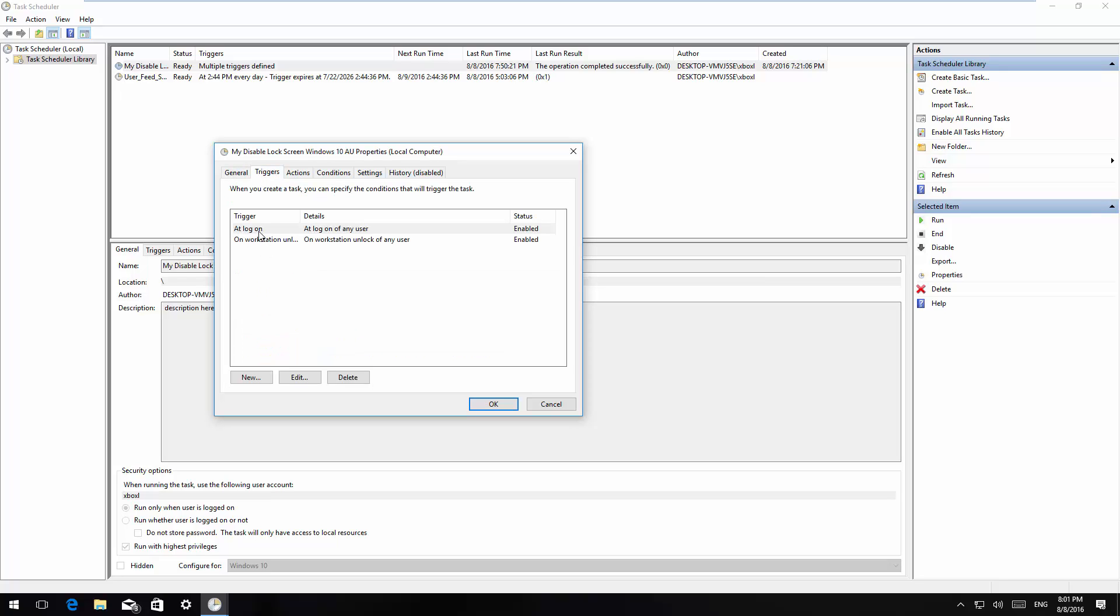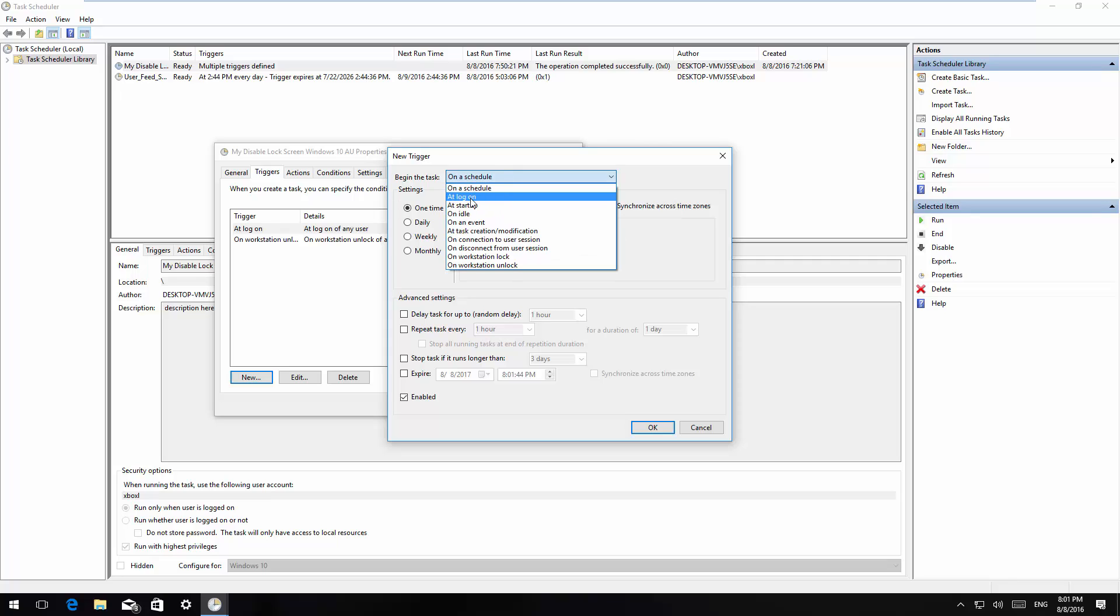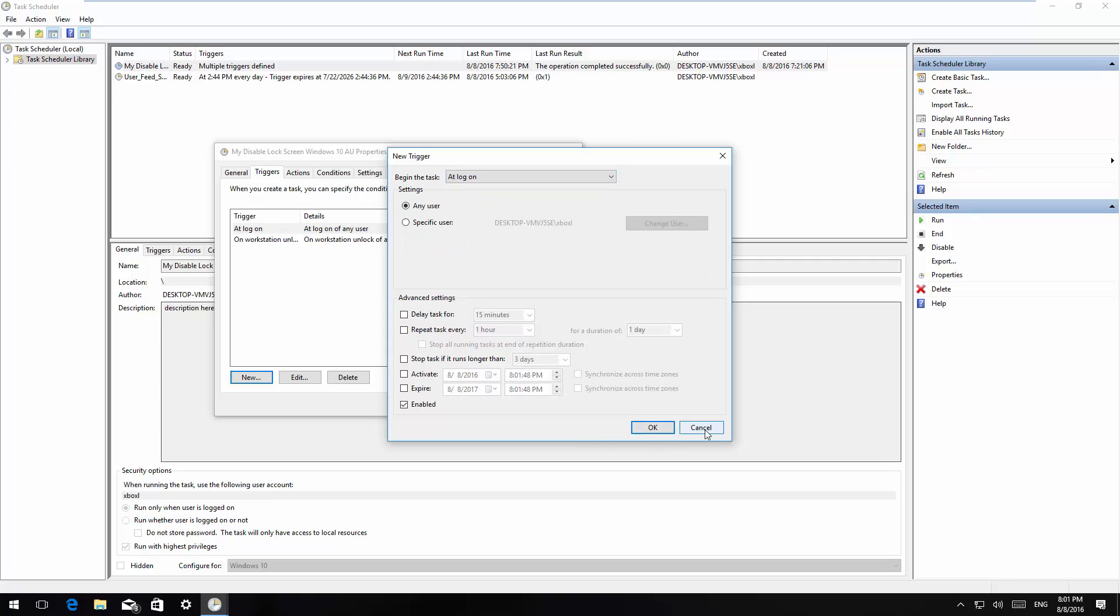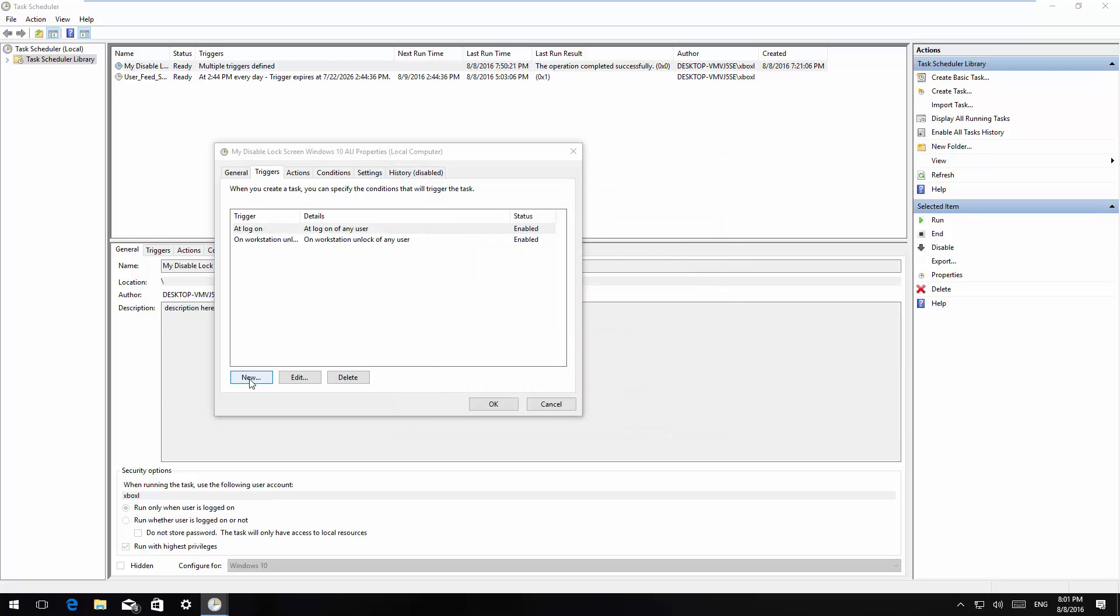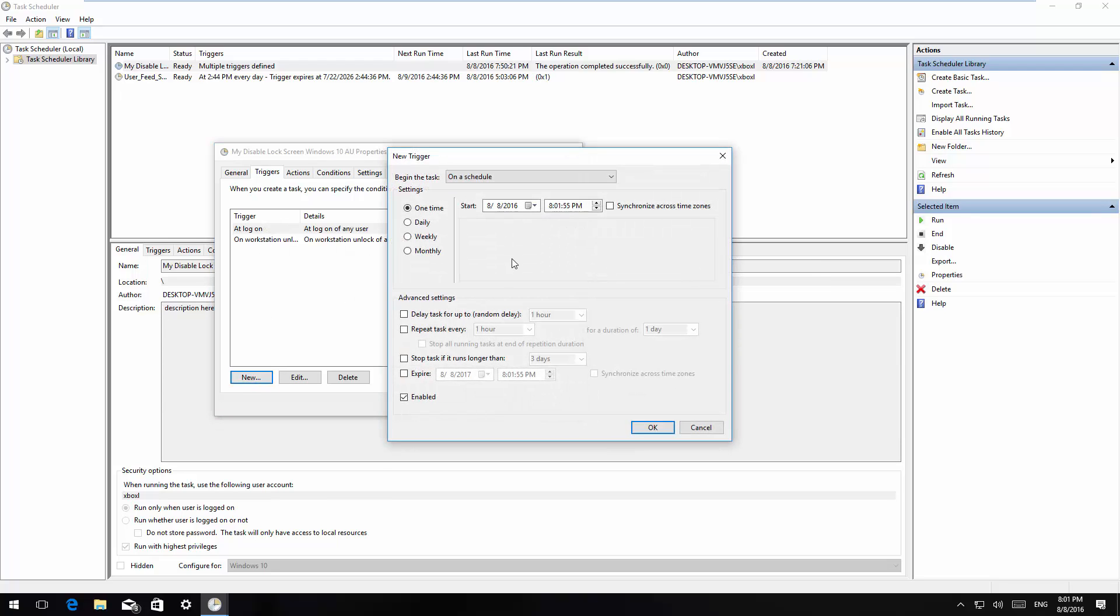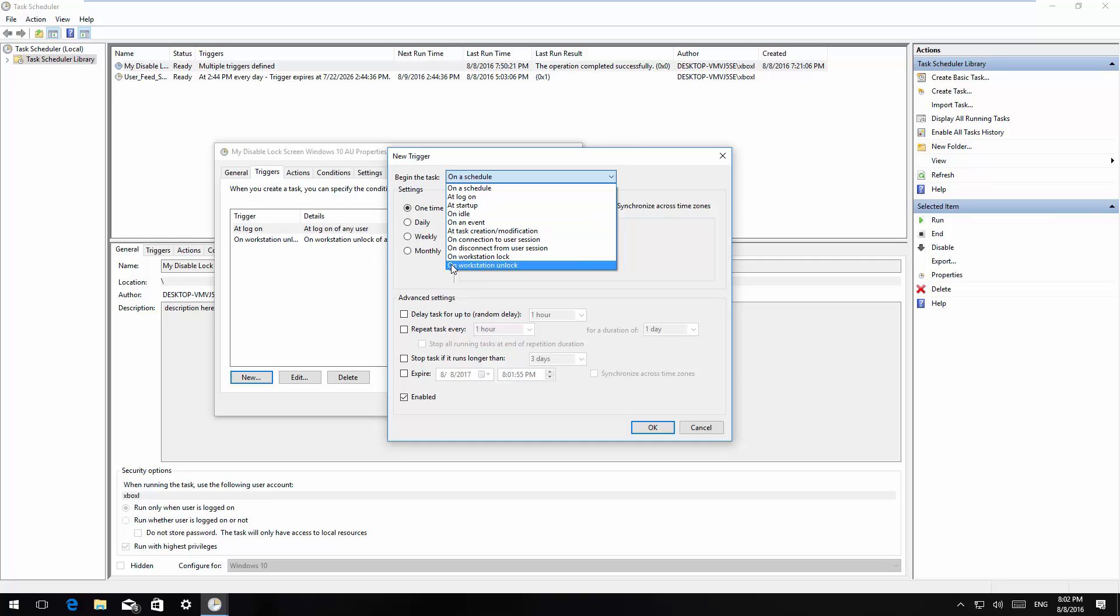Create a new trigger and choose logon and click OK. I already have one created right here so I don't have to.